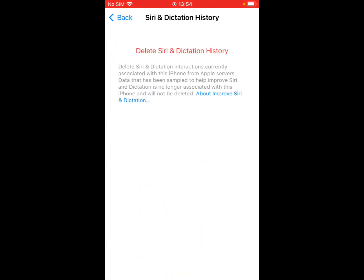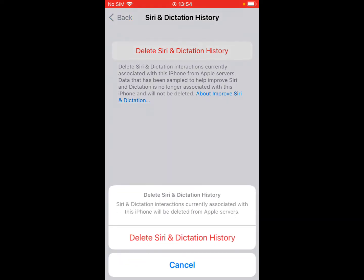You can see Delete Siri and Dictation History appears on screen. Tap on it and you'll see